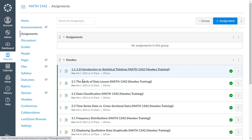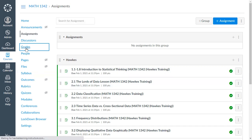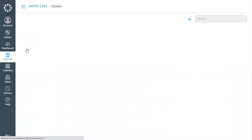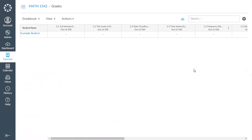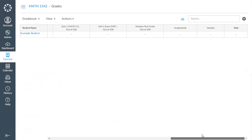Now let's go to the Grades section so you can see the columns that have been created. Each assignment has been given a column here — this is where grades will sync each night overnight so you can track them. You also have the option to update the ordering or grouping as you'd like.